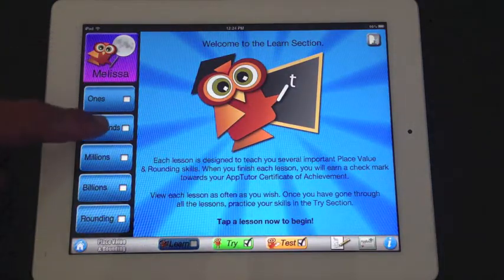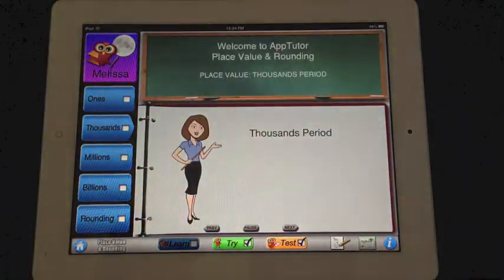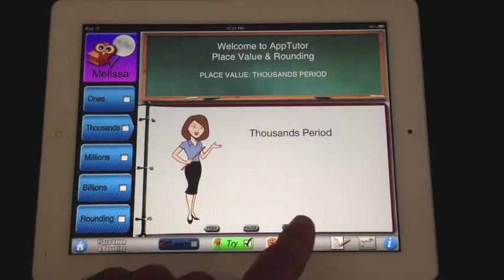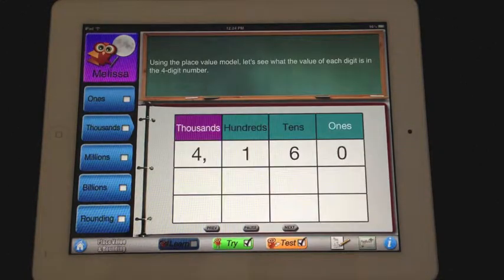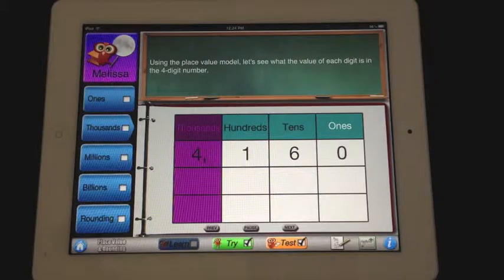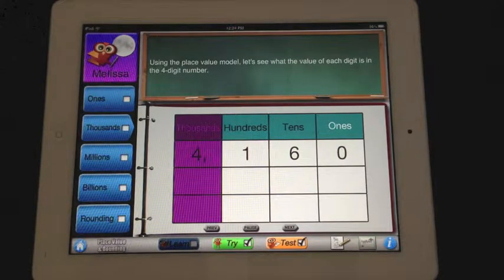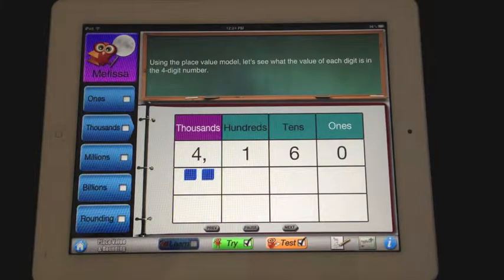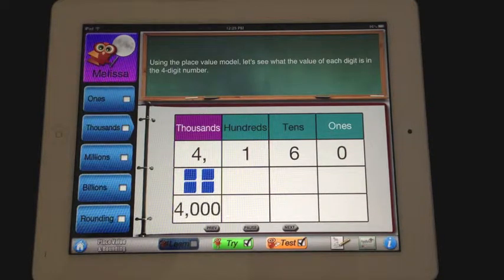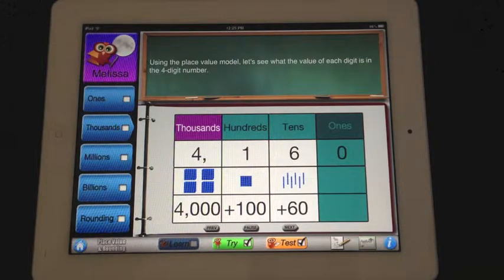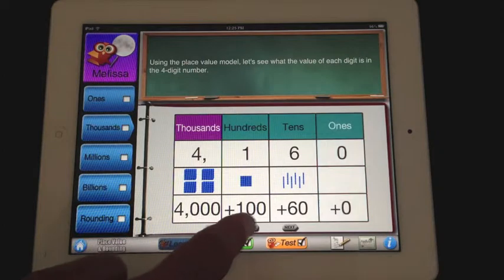The Learn section is divided into five chapters. Select any chapter and begin watching and listening to the lessons. Using the place value model, let's see what the value of each digit is in the four-digit number. There is a four in the thousands place, so four cubes will be used to represent four thousand. The value of the digit is four thousand. In the ones place, zero units will be used to represent zero. The value of the digit is zero.